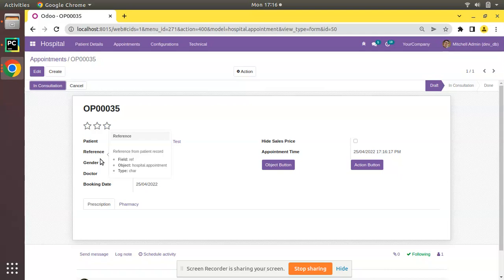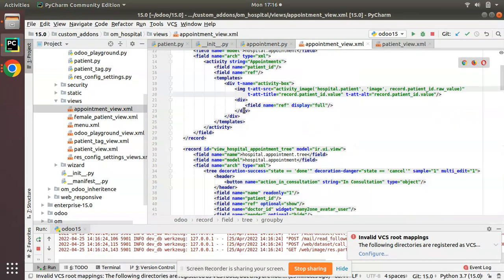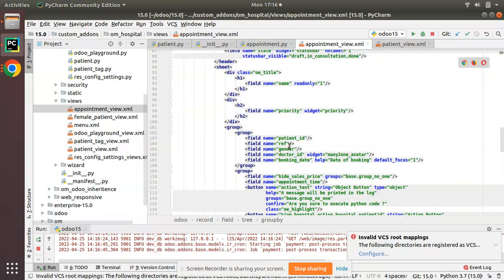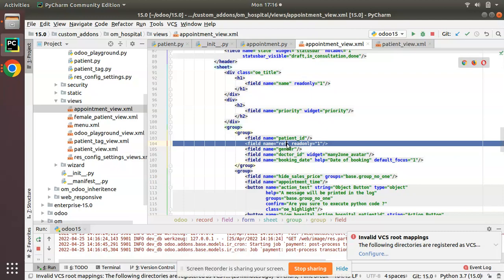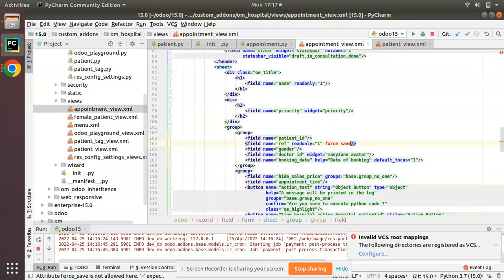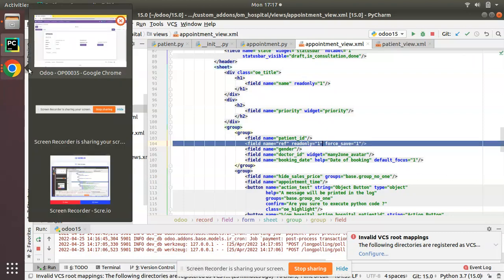Once you write a value into a read-only field from an onchange function, in order to get it saved you have to use the force_save attribute. Going to the Python side — in the appointment view XML and the corresponding form view — if we make this field read-only and are writing a value from an onchange function, we need to use force_save="1" along with the field definition in order to get it saved in the database.